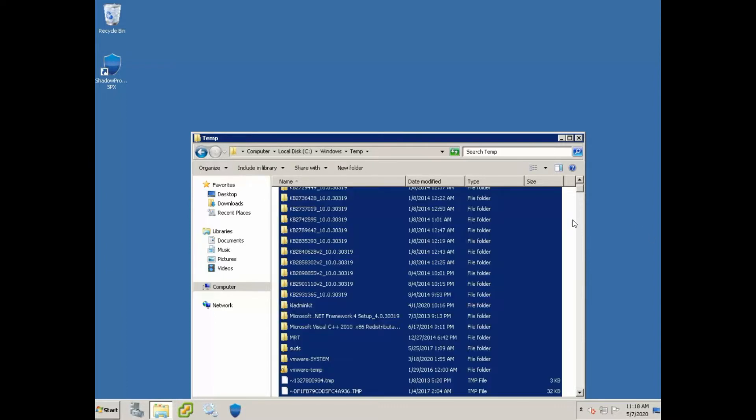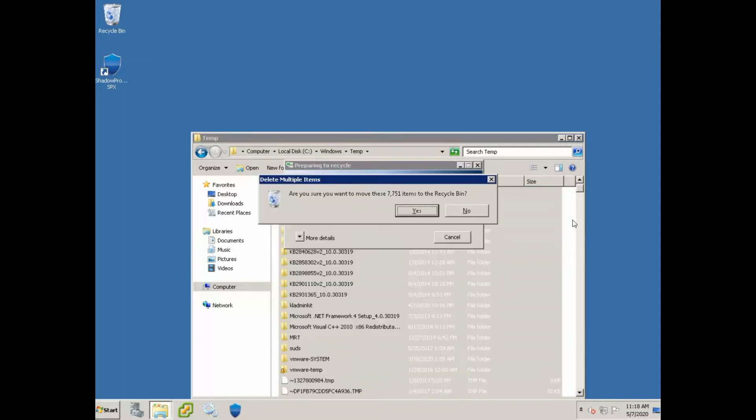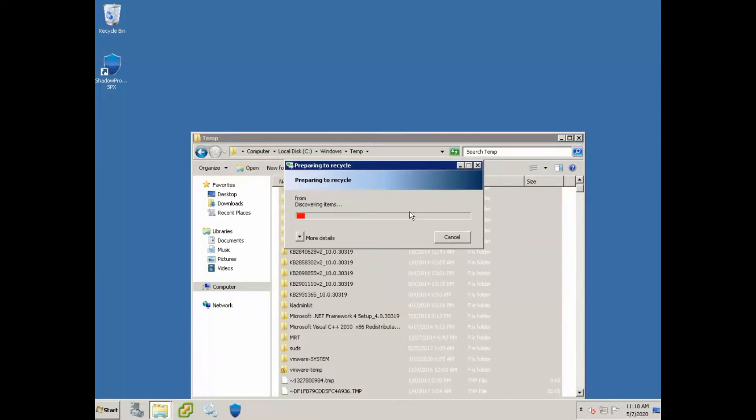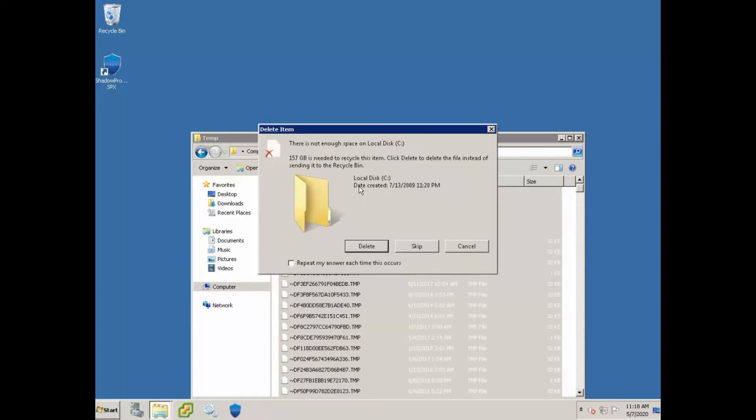We can go ahead and select all these files, it's safe to do this. Select all the files, hit our delete command, and it's probably going to pop up saying that there's not enough room in the recycling bin, just to delete it permanently. Go ahead and hit yes. There's a lot of items in there, 7,000, wow. You can quickly see, look at that, over 150 gigs.